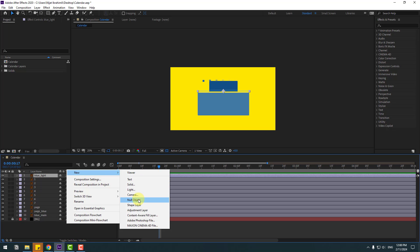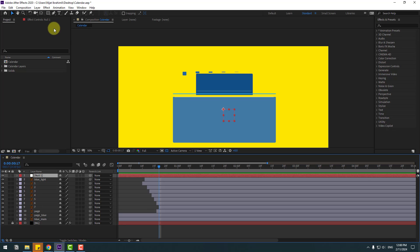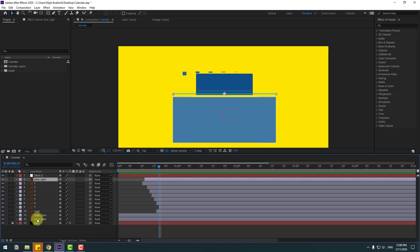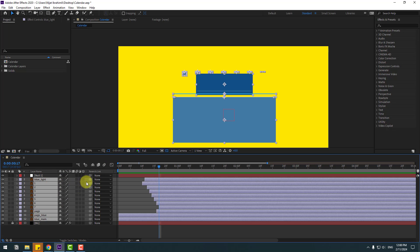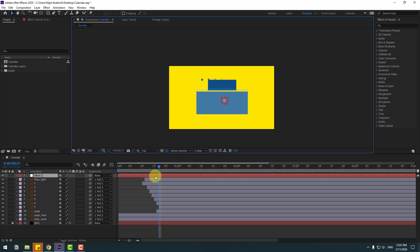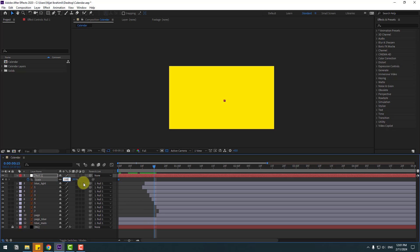Now create a new null object to control all elements. Hold Ctrl and double-click the Pen Behind icon to move the anchor point to center, click Selection tool. Select all these layers and link them to the null object. Select null, press S, change scale to 0, make a scale keyframe, then go to the end and change to 100%.